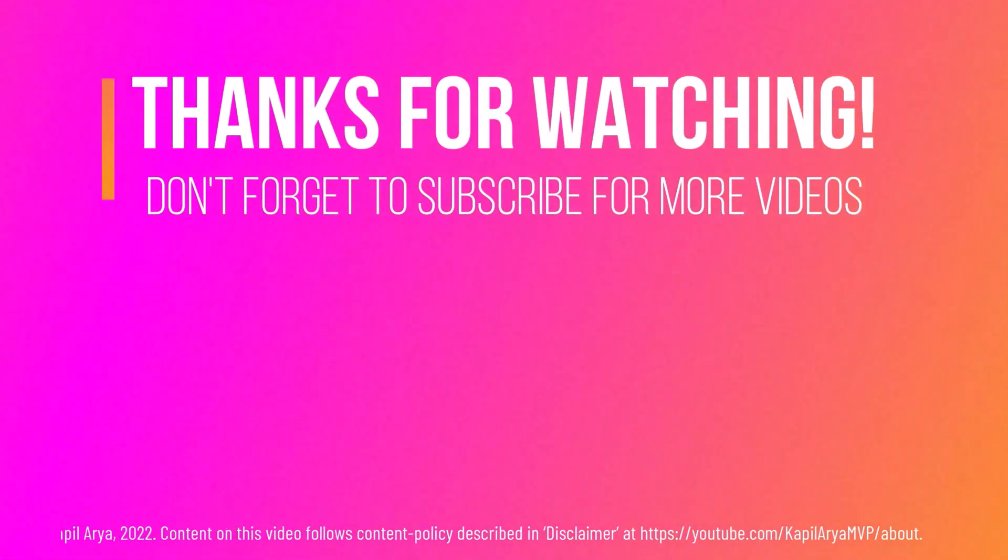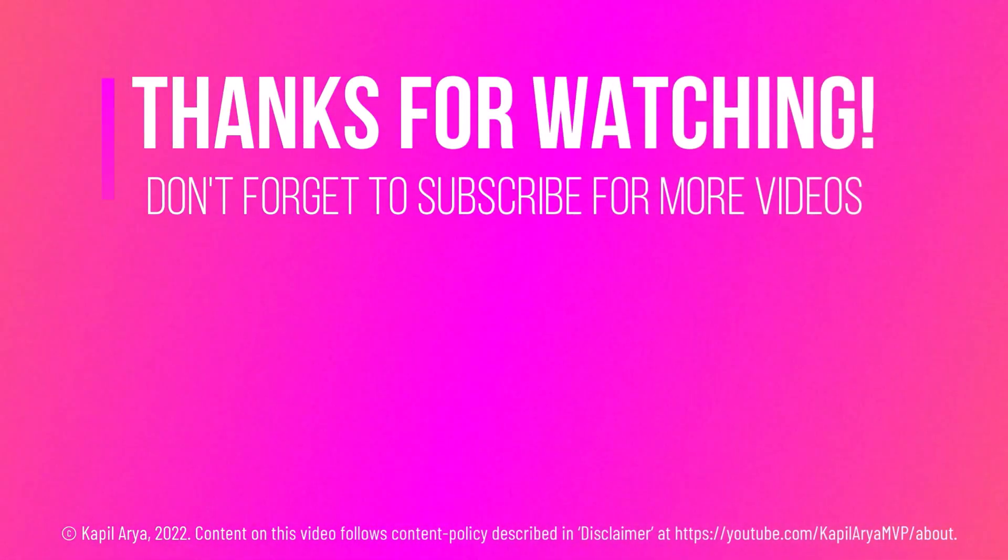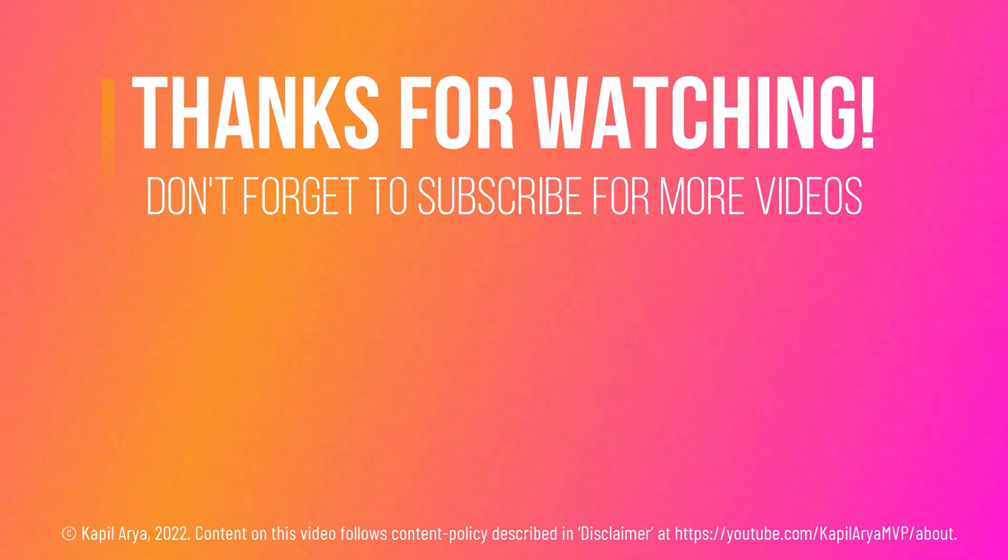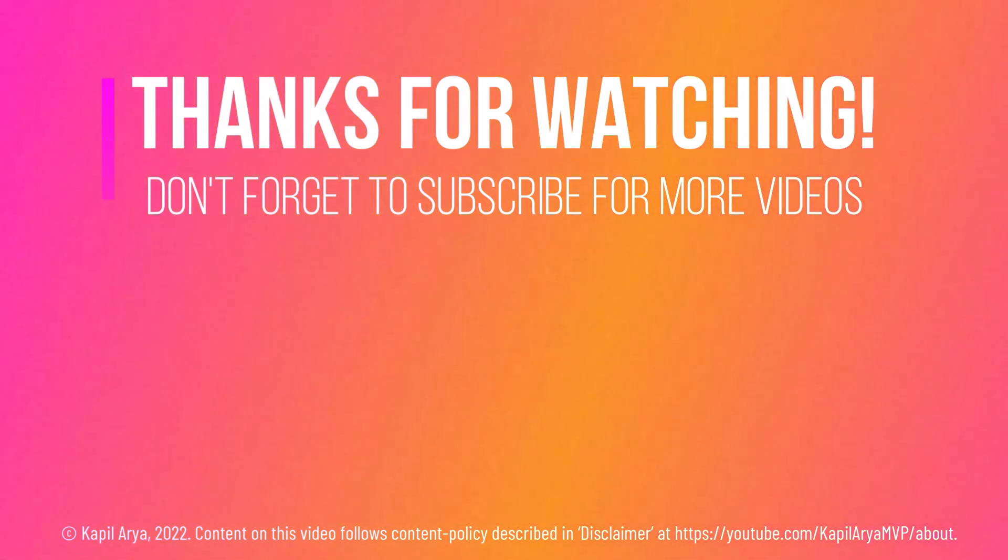So that's it for now in this video. Thanks for watching. If you found it helpful, do like it, share it, and don't forget to subscribe to my YouTube channel for more videos.